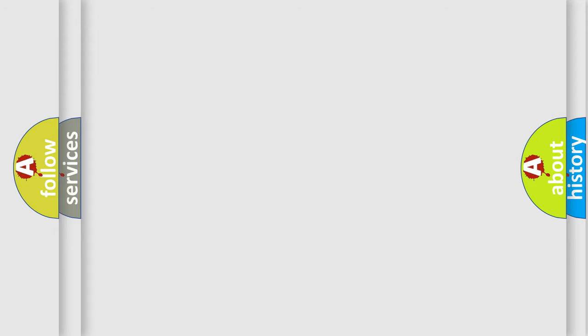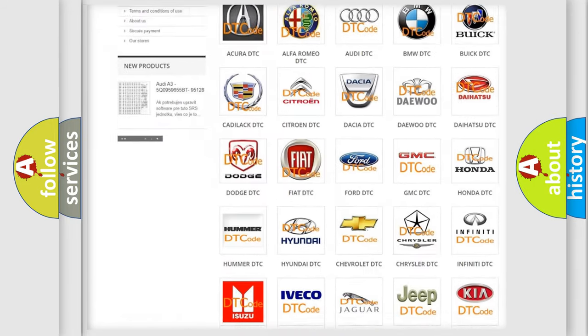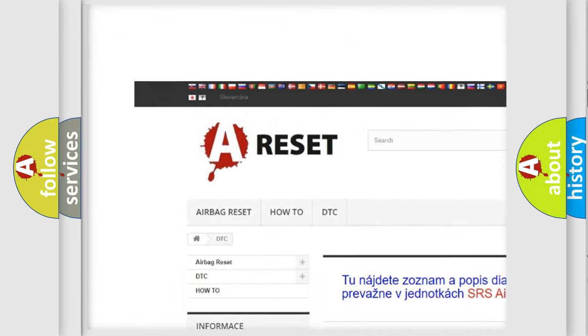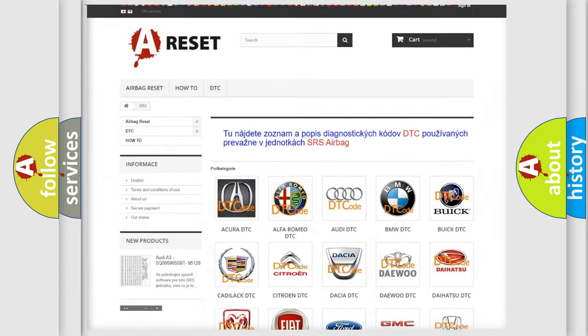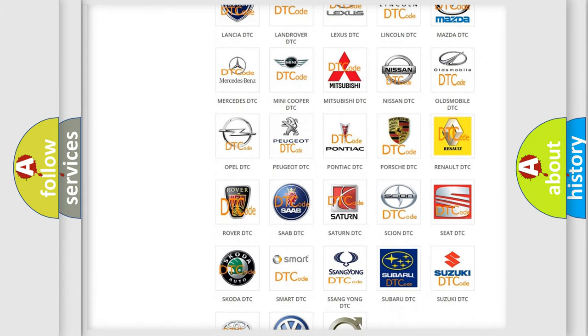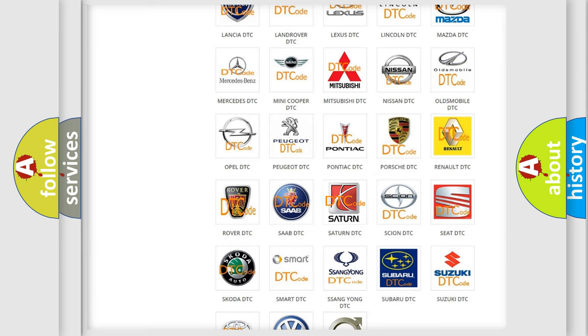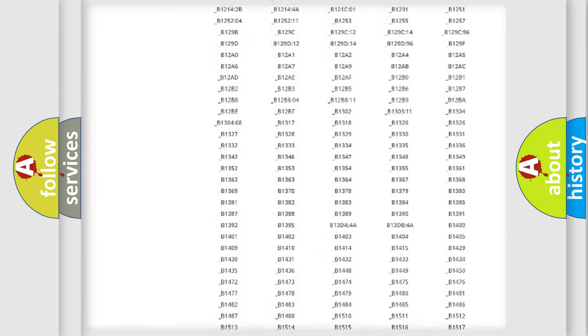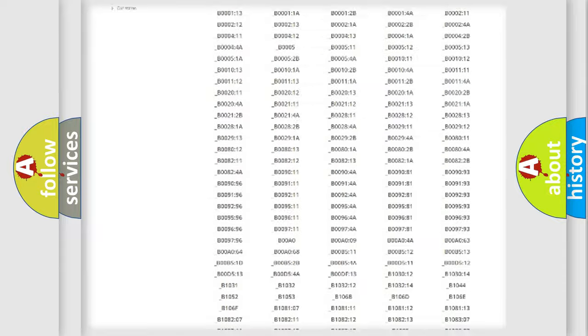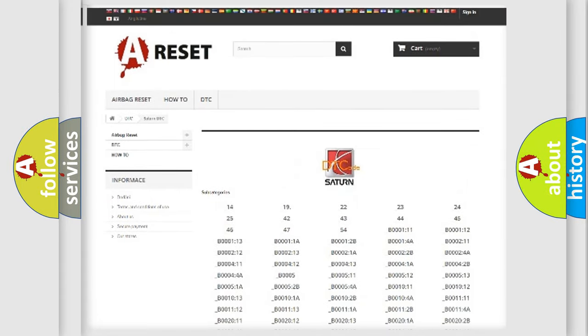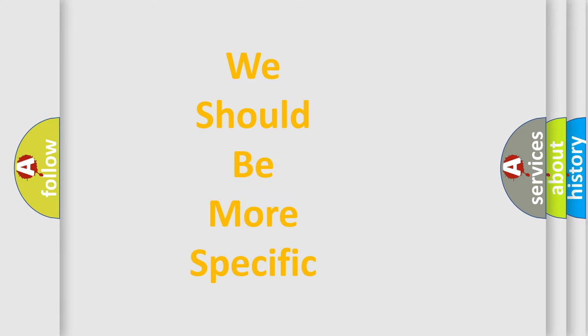Our website airbagreset.sk produces useful videos for you. You do not have to go through the OBD2 protocol anymore to know how to troubleshoot any car breakdown. You will find all the diagnostic codes that can be diagnosed in Saturn vehicles, and many other useful things. The following demonstration will help you look into the world of software for car control units.